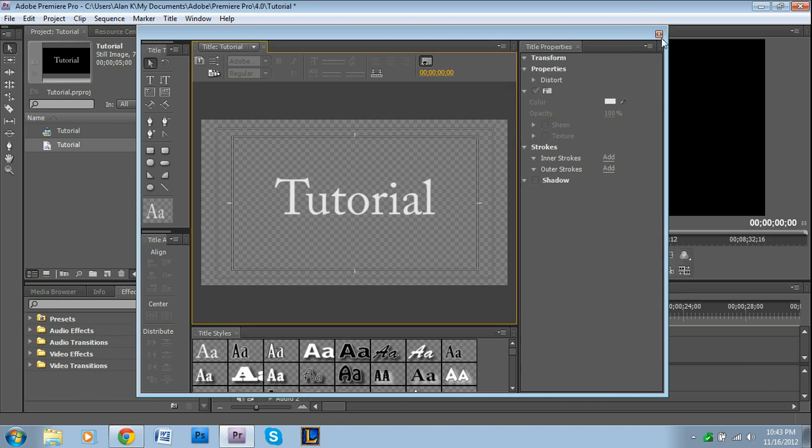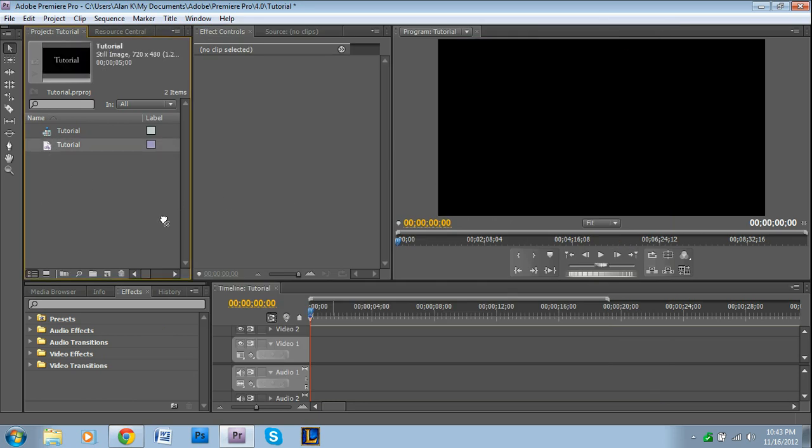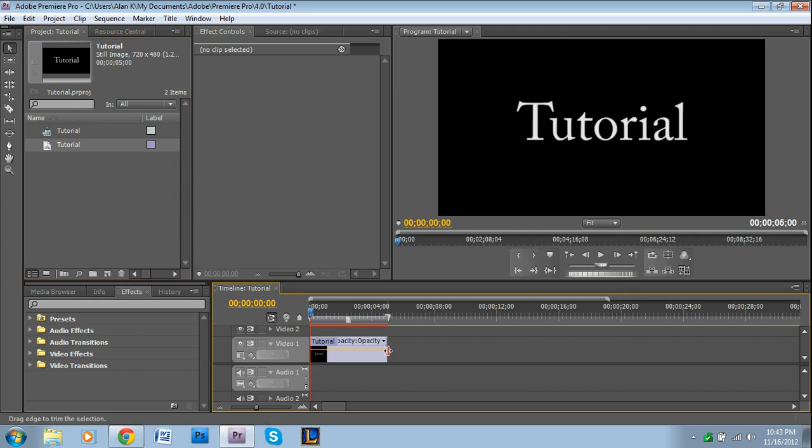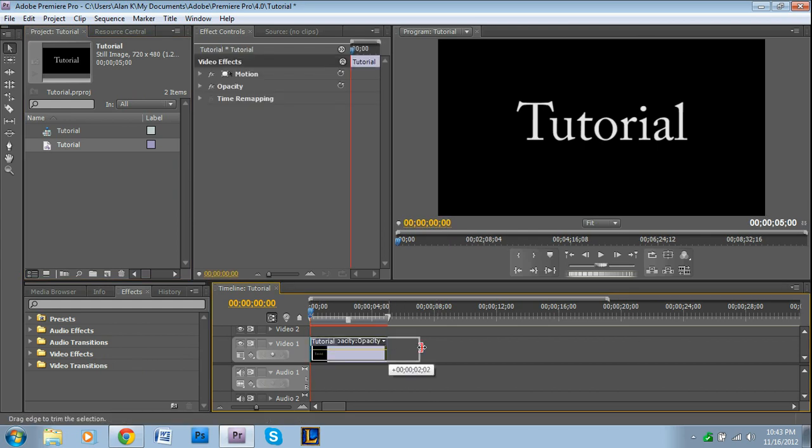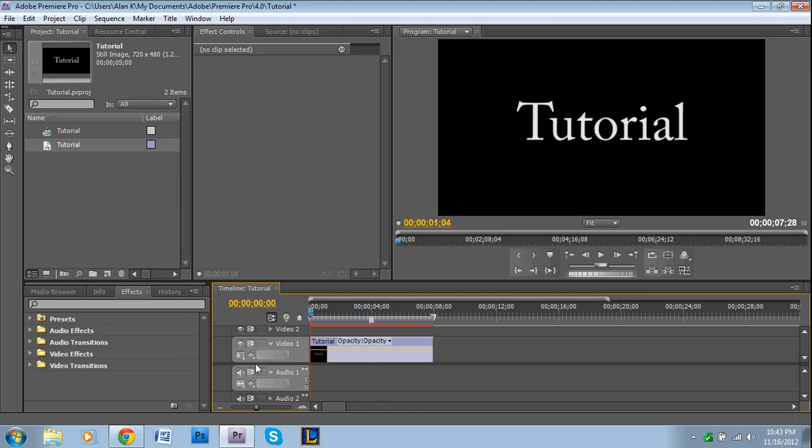Okay, then once you have it how you want it, you just press exit. You exit the title menu and it'll show up right here. So you want to drag and drop that onto your timeline. I'm going to make it a little longer for the tutorial's sake. This is all preference really, how long you want the duration to last for this.